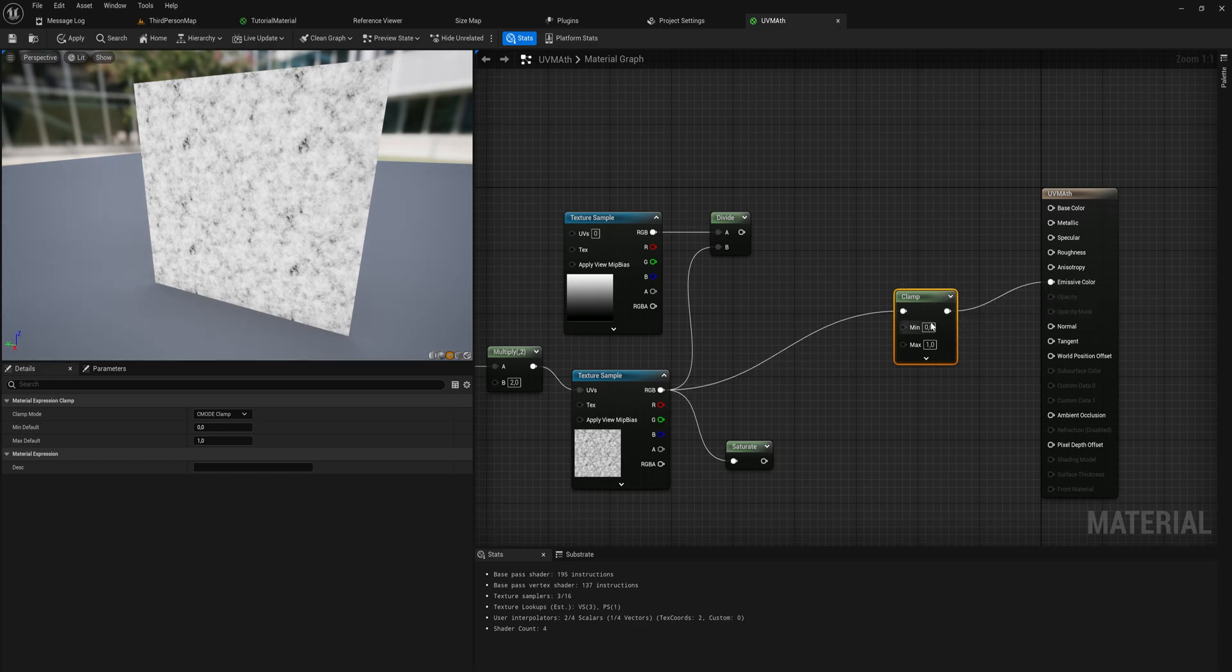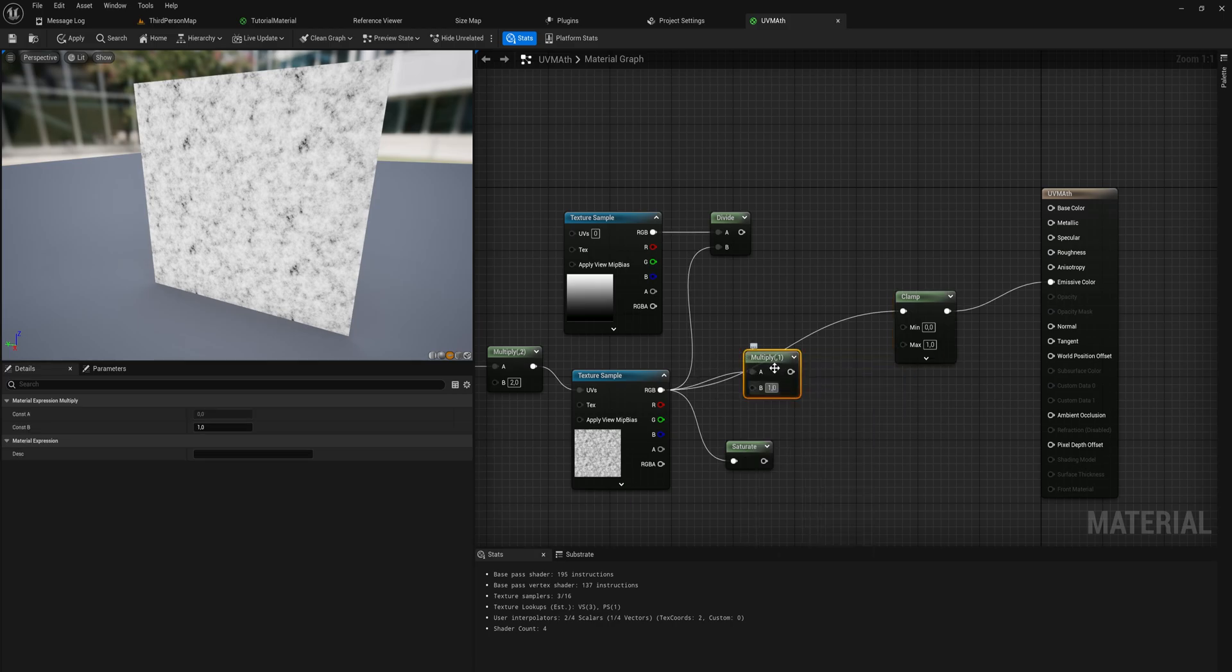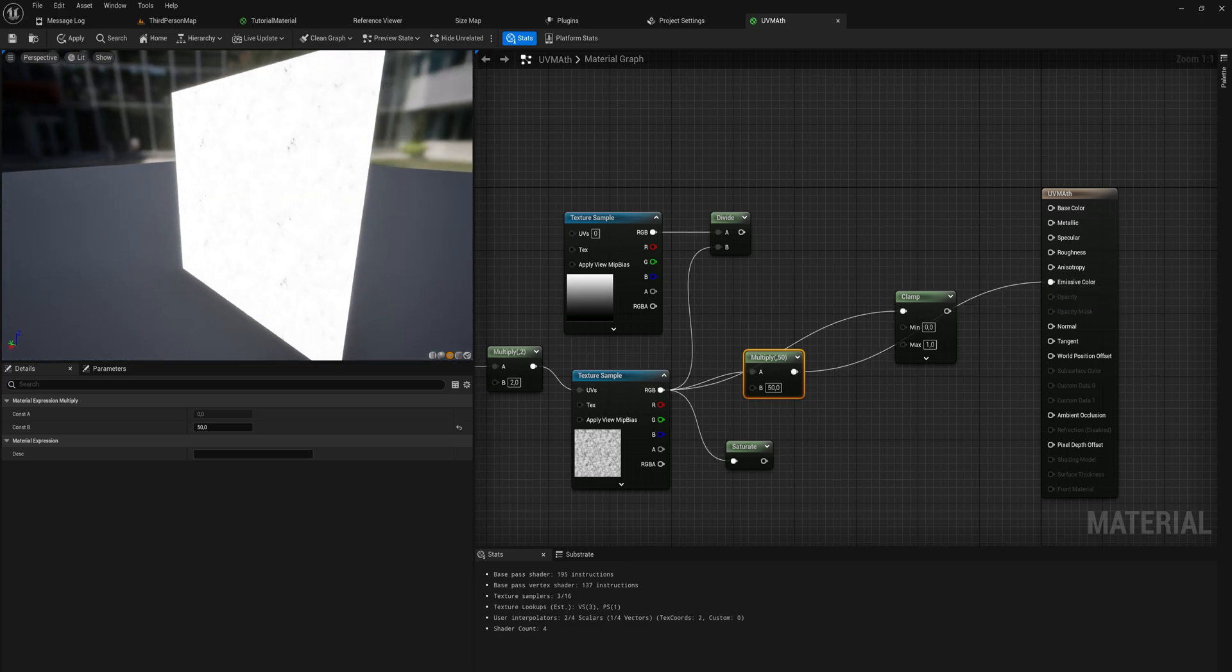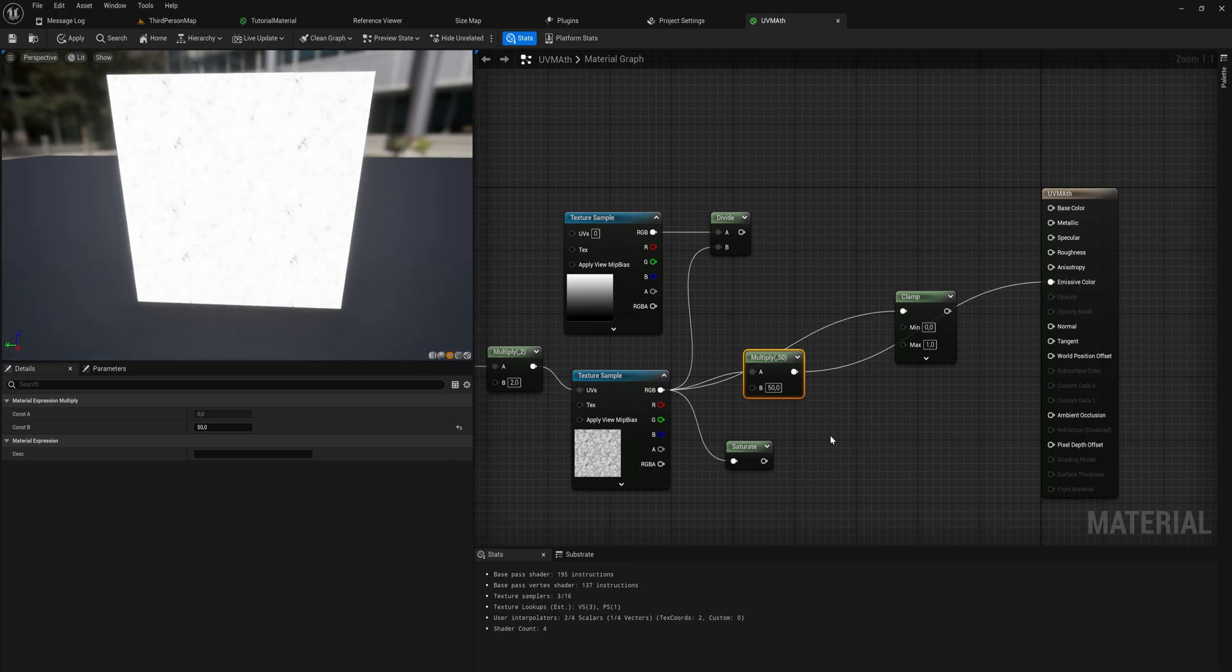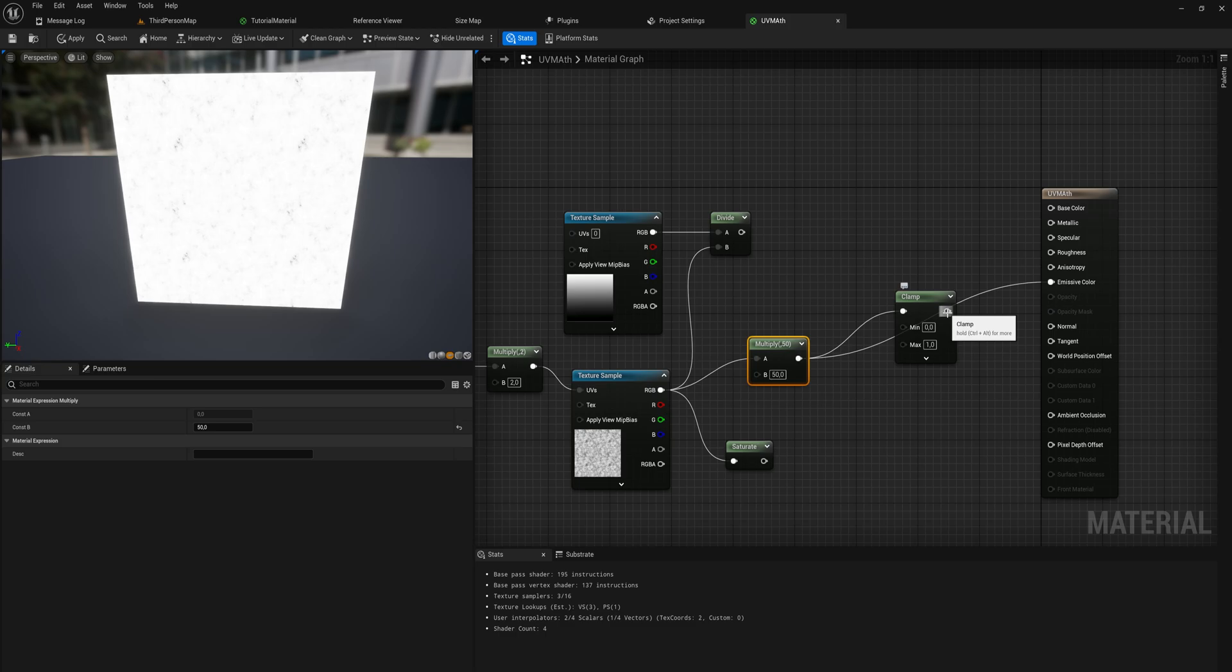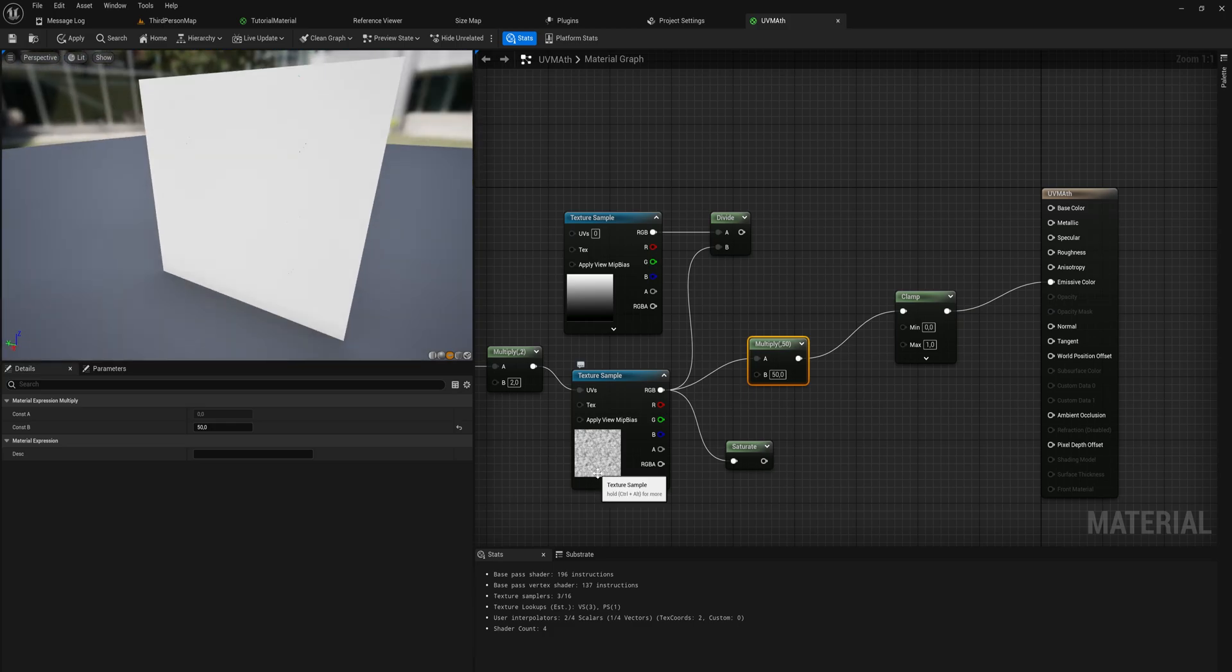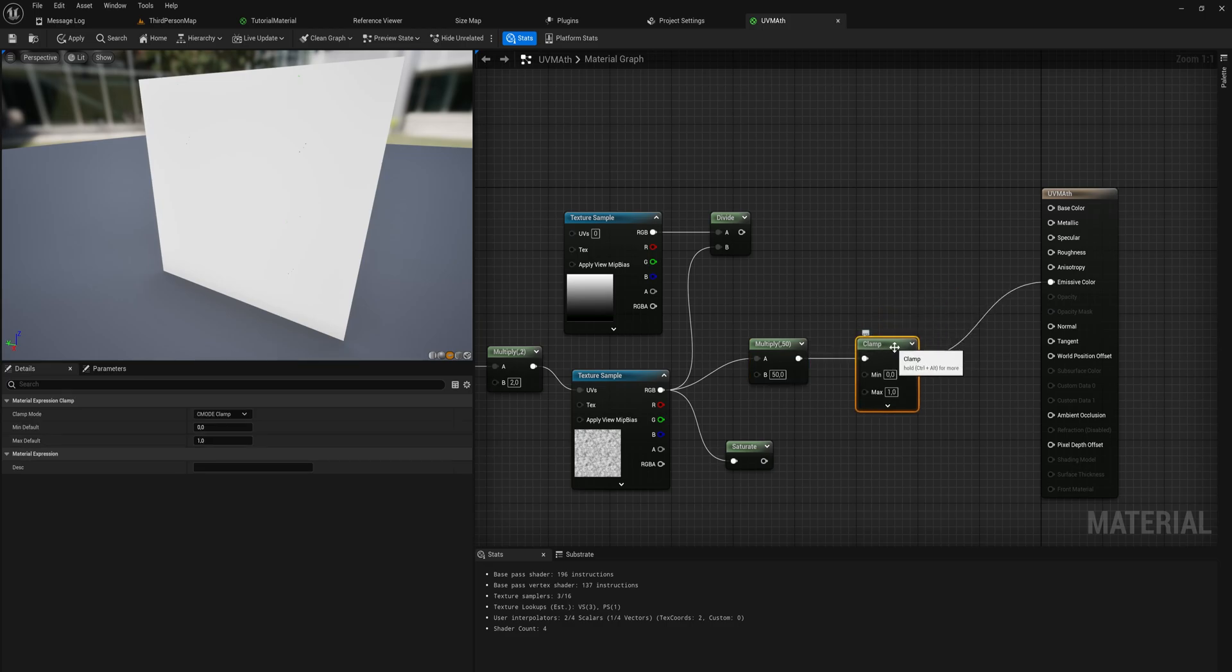Any value under the minimum gets bumped up to the minimum, any value over the maximum gets bumped down to the maximum. It's easier to showcase if I put this into the emissive color instead. If I multiply this by 50 and put it into the emissive color, we'll have a very glowy square because every pixel with a value of one now has a value of 50.